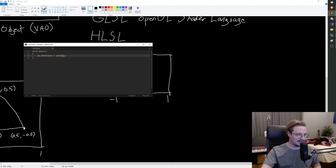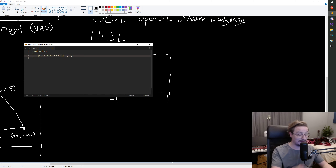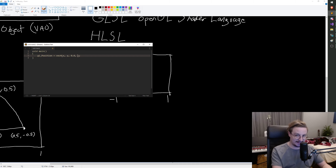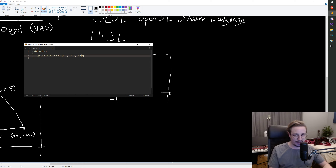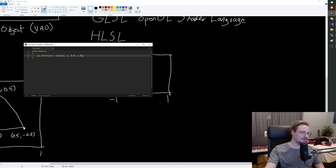We're going to get back to that at some point, but for now I want you guys to always insert one for the W component. So it's going to be X and Y — which we're going to get from the attributes later — then zero for the Z axis since we don't have any depth right now, and then one for the W component. 99% of the time, if you're working in four dimensions in the shader or in CPU code, you want W to equal one unless you really know what you're doing. So that's the main function — this is run for each of the vertices.